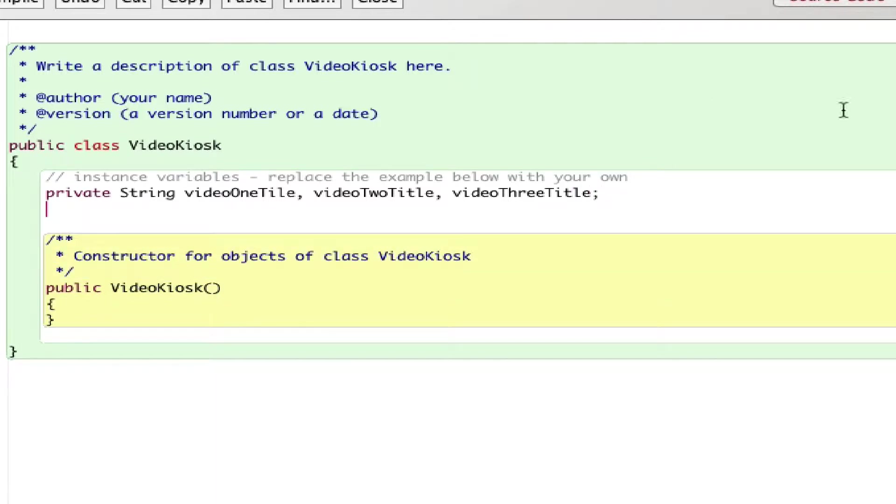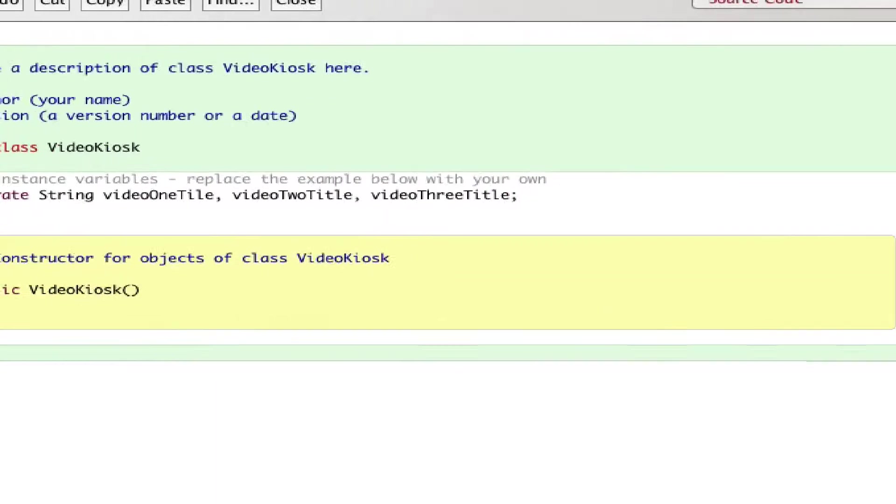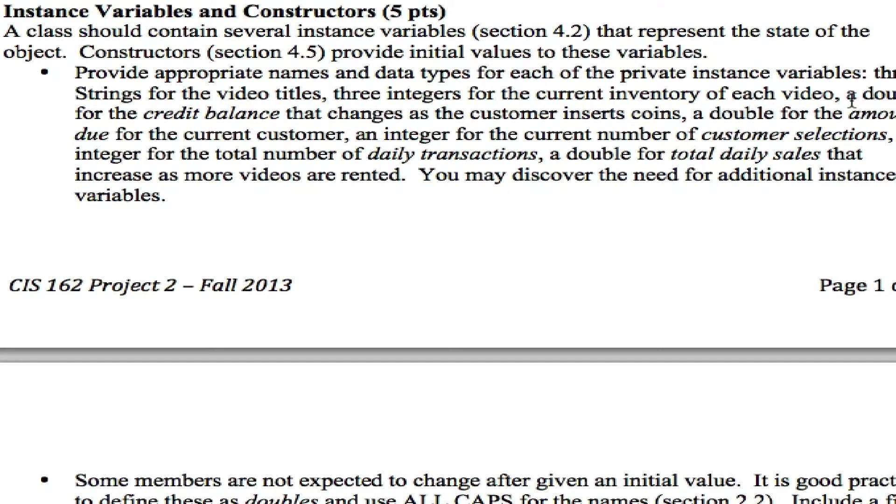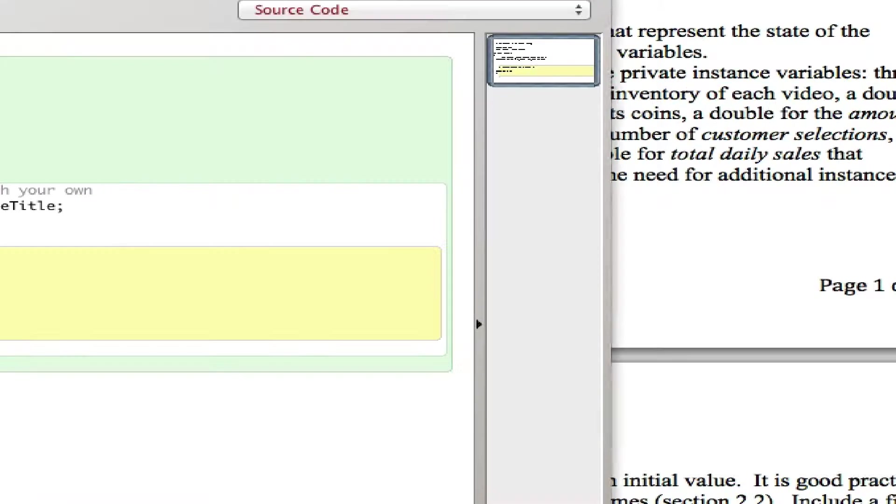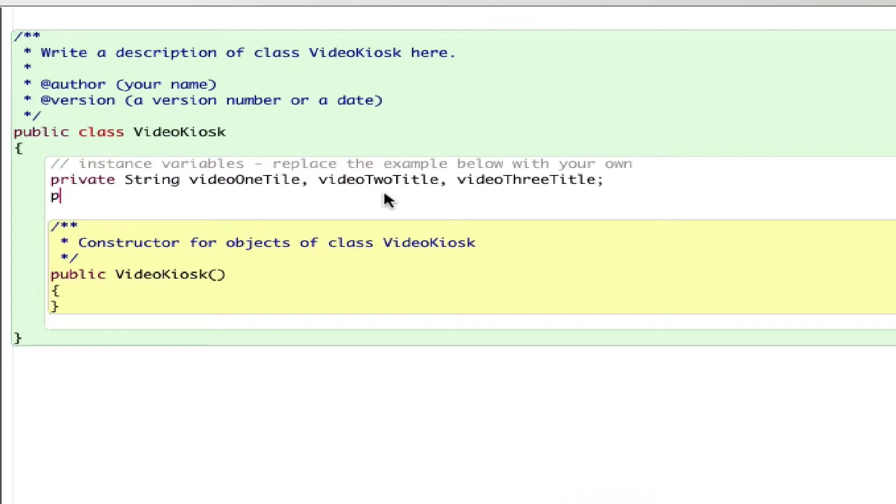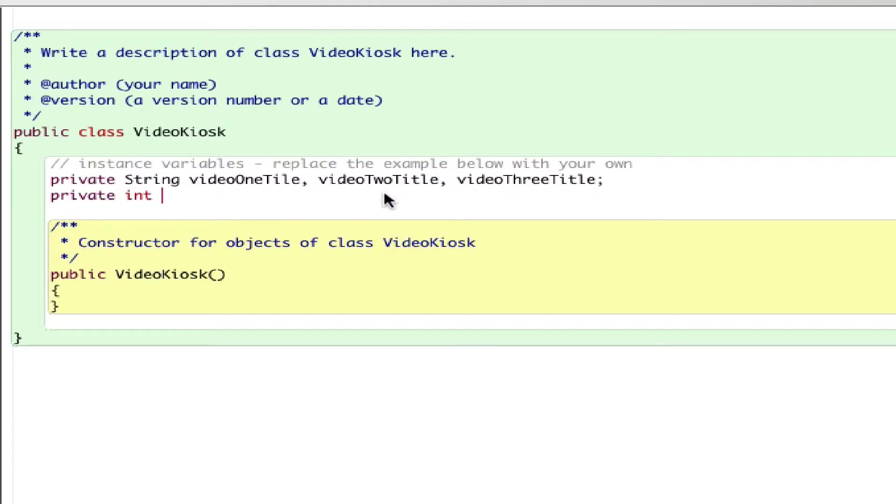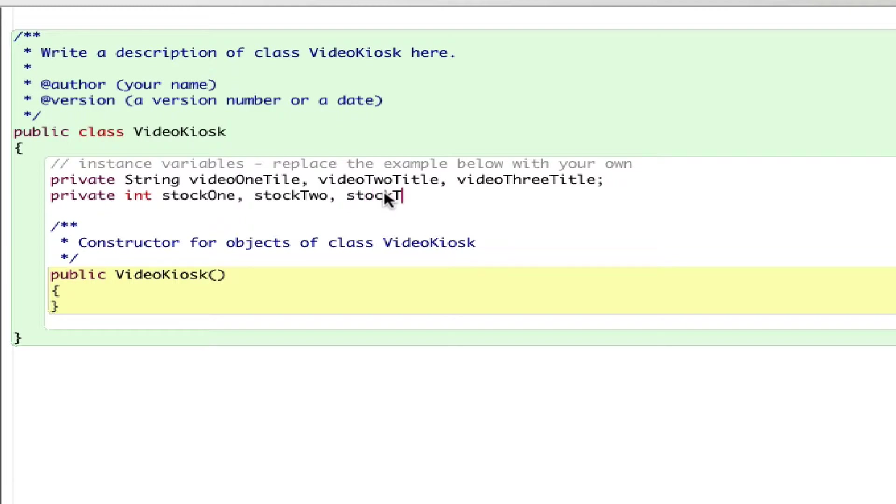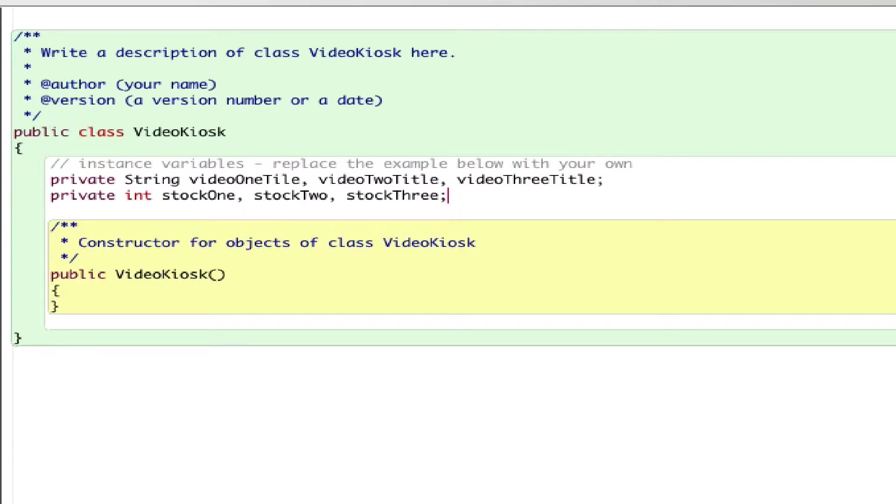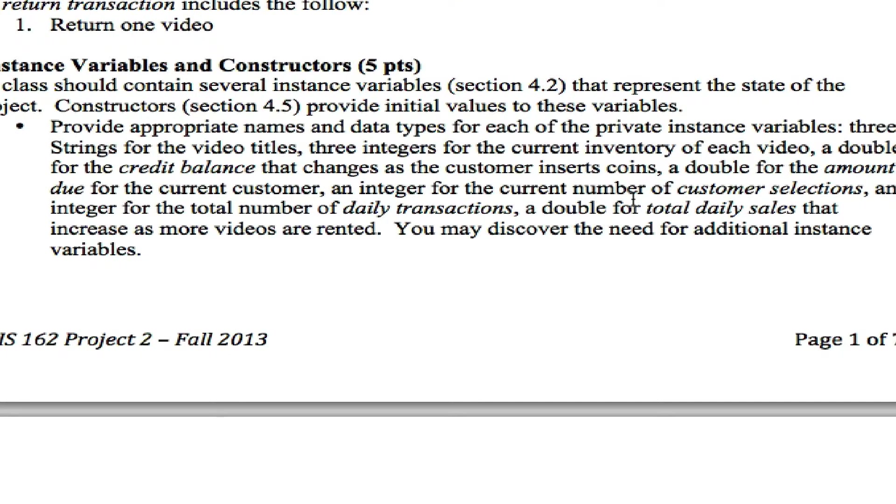What else do we need to include? Instance variables for the inventory—three integers for the current inventory of each video. I need three different integers. Private int stockOne, stockTwo, and stockThree, which is inventory for video one, video two, and video three.